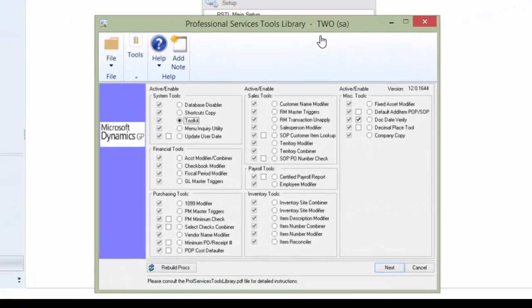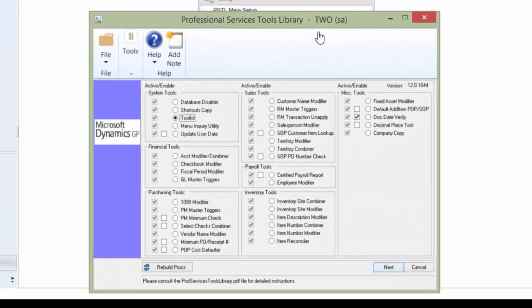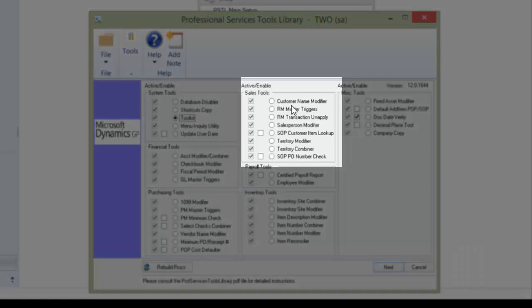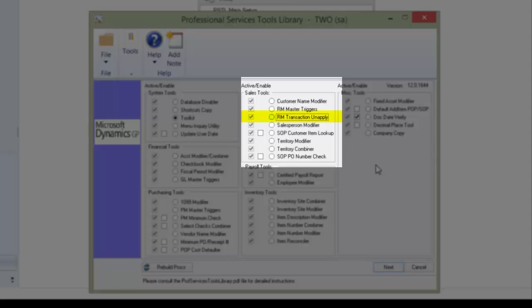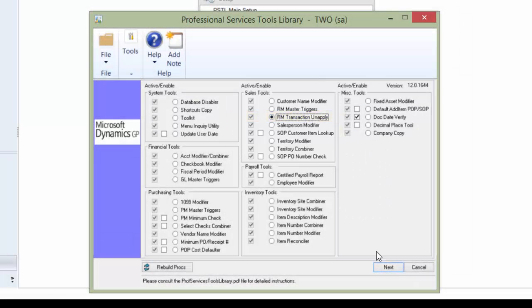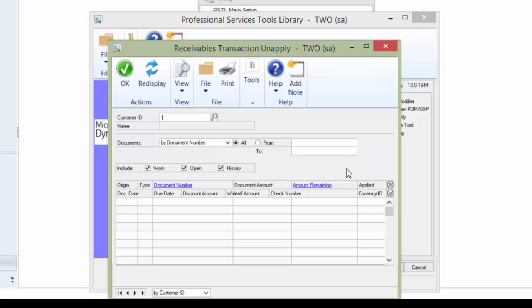I'm going to go ahead and click on the PSTL main setup link and you will see in the middle of the screen Sales Tools. I'm going to select RM Transaction Unapply. Click Next and I have that window.